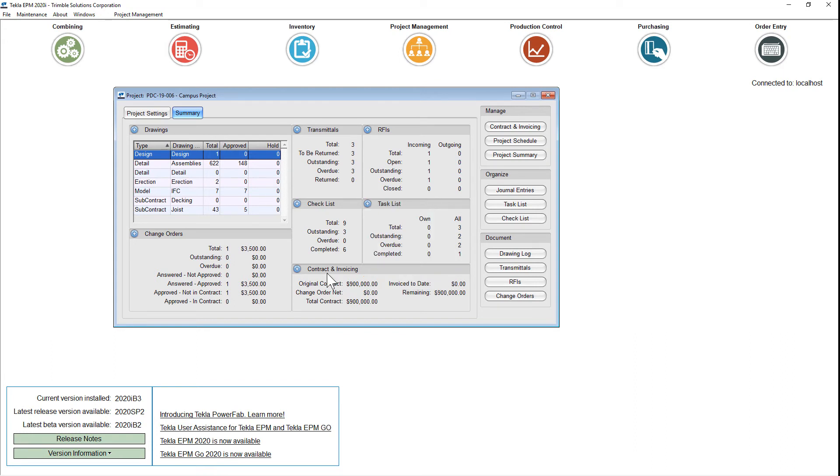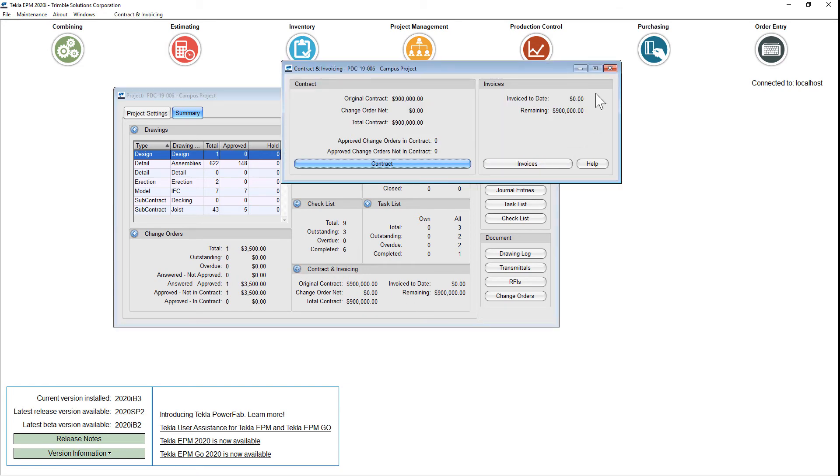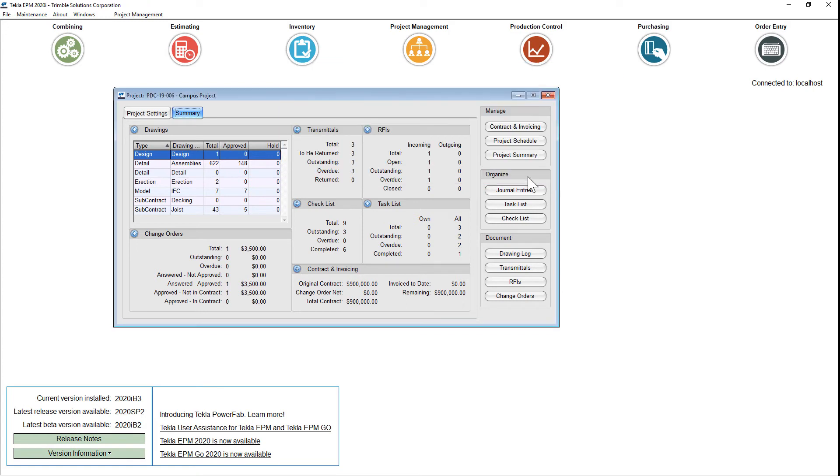We've also added contracts and invoicing so you can see where you're at on the contract and how much has been invoiced, and you can launch that from the plus button as well.